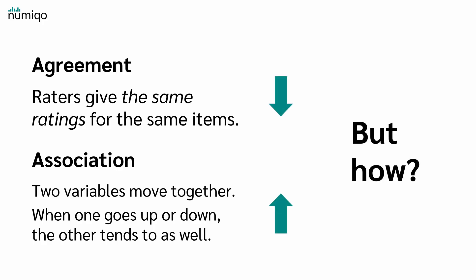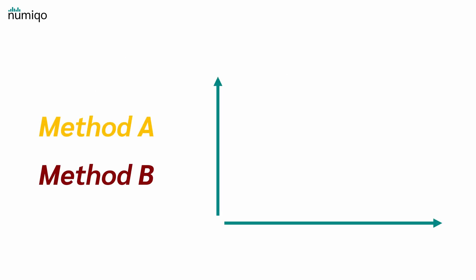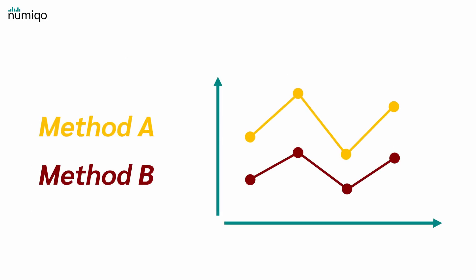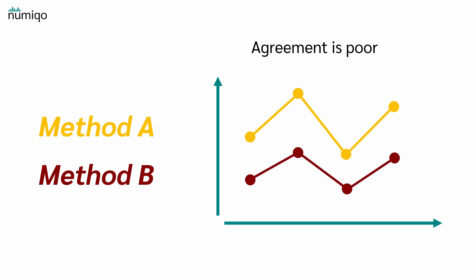But how is that possible? Let's say we have method A and method B. Now, method A always is two times method B. So the Pearson correlation is one, because when method A is up, also method B is up. However, the agreement is poor, because the values differ significantly. Although they move in the same direction, the ratings are always different, so method A and method B disagree, and therefore the agreement is low.